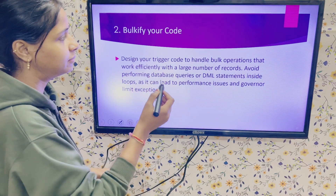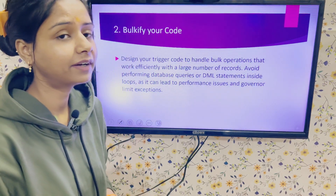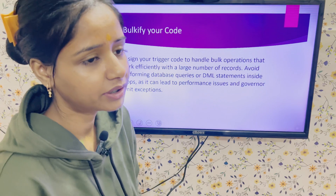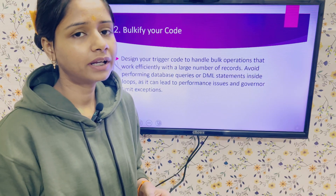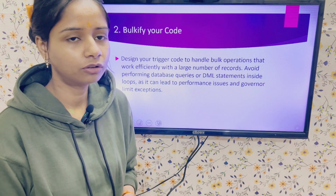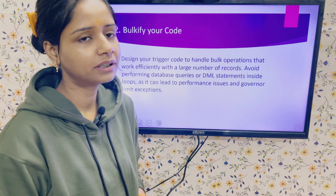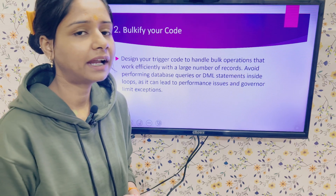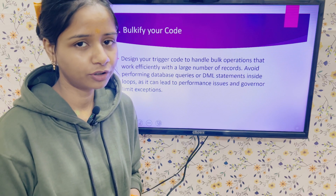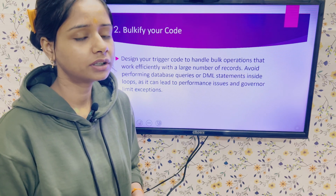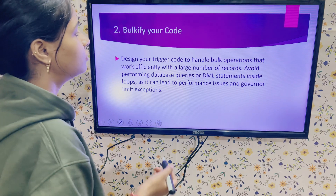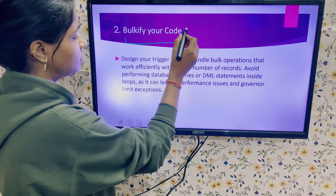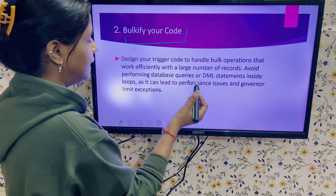The next point is to bulkify your code. From the first day itself, try to write bulkified code, which means your trigger should handle multiple records at the same time. If your logic handles only a single record, it will work fine from the UI, but if the client uses Data Loader and pushes a large number of records at the same time, your trigger will throw exceptions and will not work.